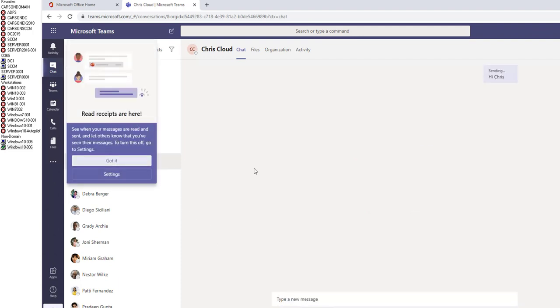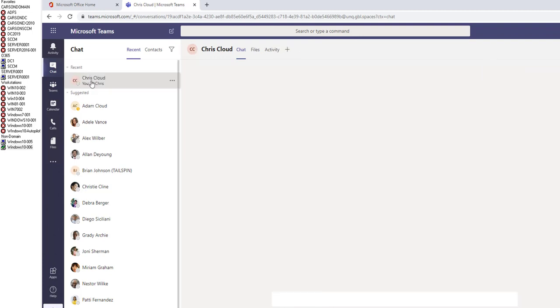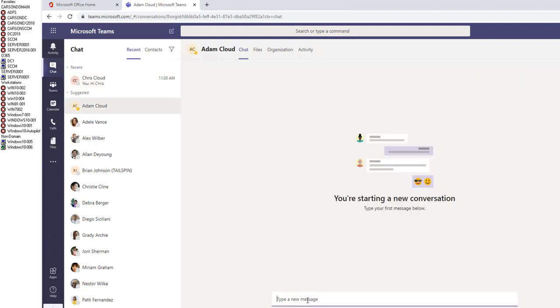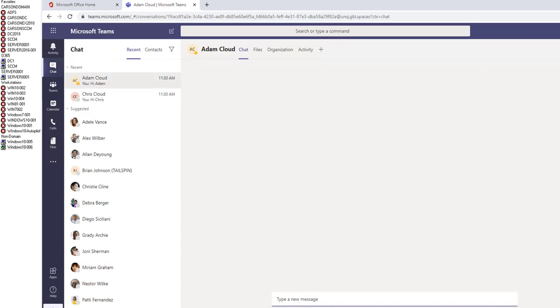Just click on his name and say hi Chris. Got it. Chris should be able to see my message. If I want to chat with Adam, I just click on his name and say hi Adam.